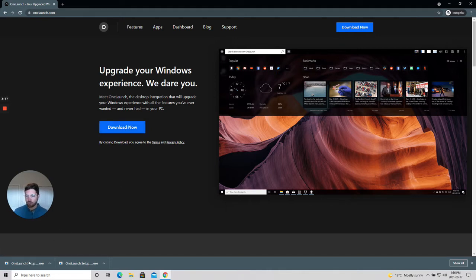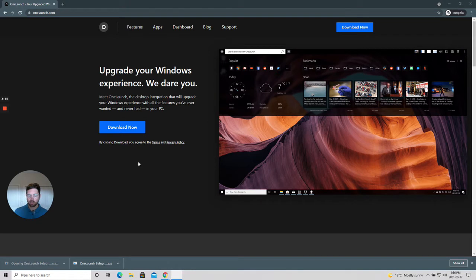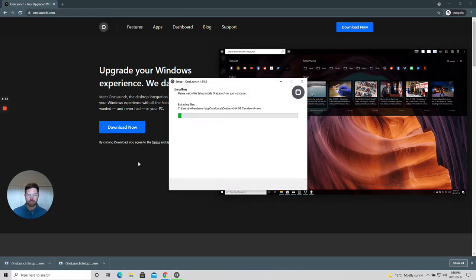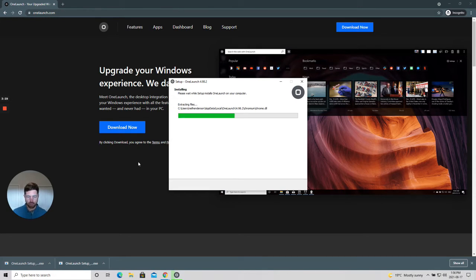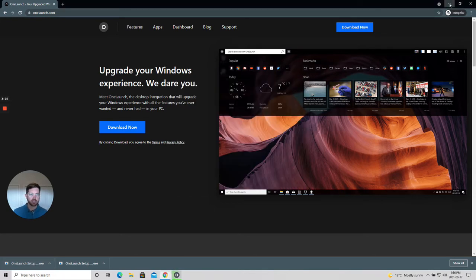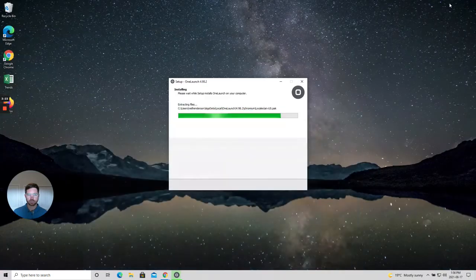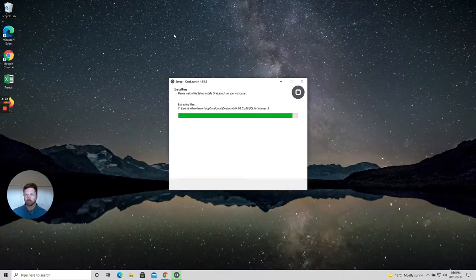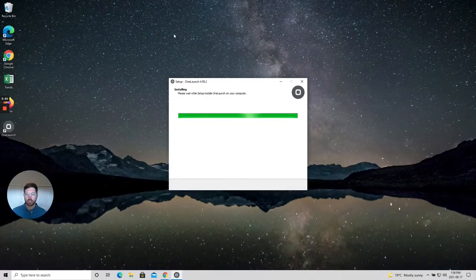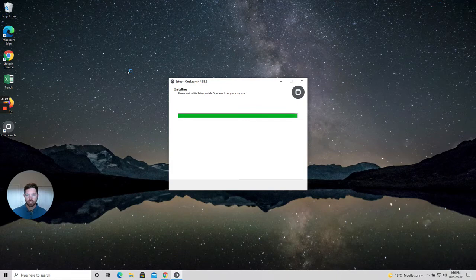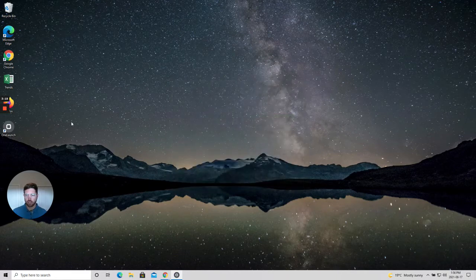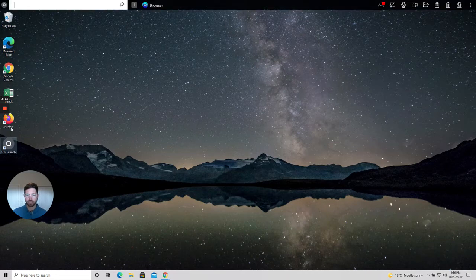Now I'm going to open up the executable file and OneLaunch will immediately begin to install to my computer. At this point I'm just going to minimize my Chrome browser, and you see it's already begun the install process. We have the OneLaunch icon that's populated on my desktop.